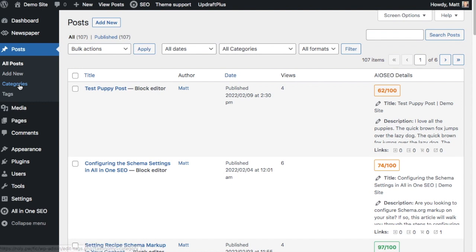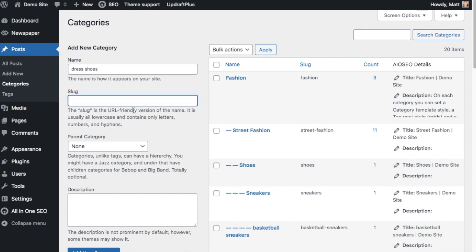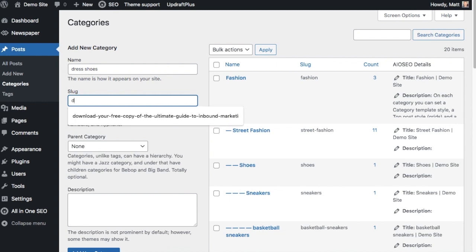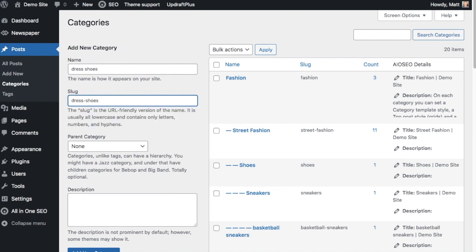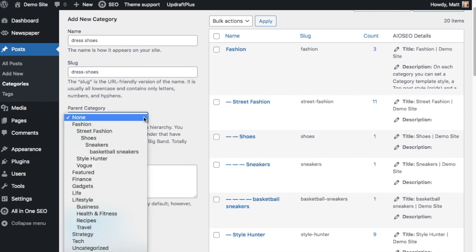We can add a category directly here. Let's say in addition to sneakers, I also had dress shoes. We'll make a category called 'dress shoes.' The slug here is basically how it's going to appear in the URL, so I'm going to put in 'dress-shoes' to keep everything consistent. Then the parent category - since this is a child of shoes, I'm going to put it under 'shoes.'